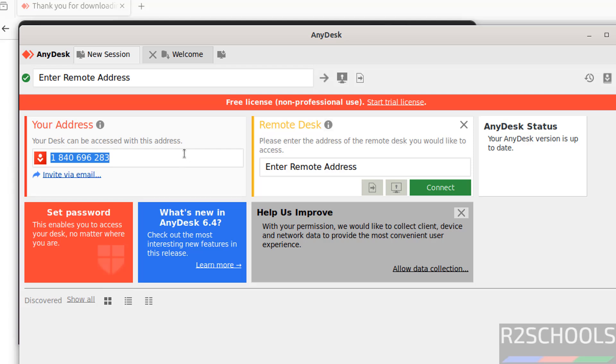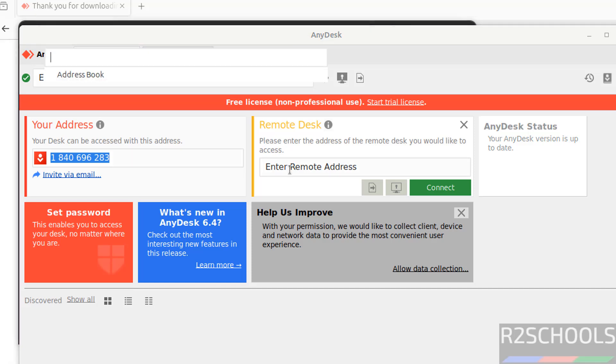Or we can get the others' address, then you have to provide that here, then you have to click on Connect. Okay, this is the way to install and connect remote desk by using AnyDesk.